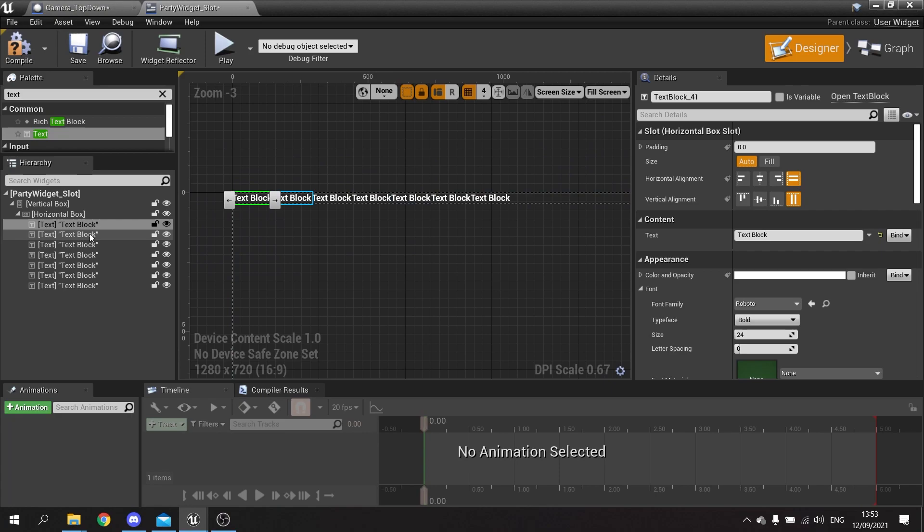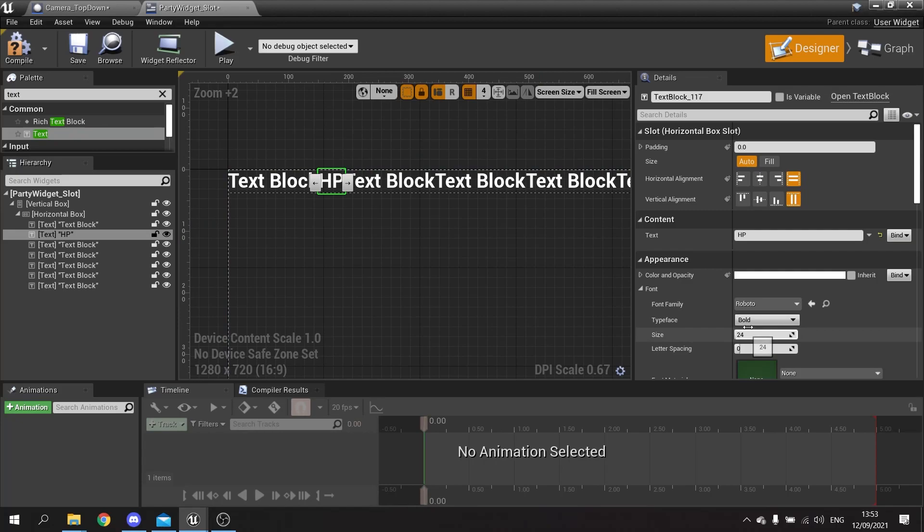So let's change the labels. The second one is going to be the HP label, so I'm going to put 'HP'. I'm going to use my font that I brought in as I mentioned in episode one - change that to my Quicksand font and we're going to change the size of that to 12.